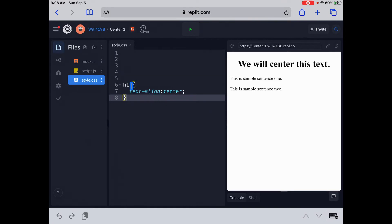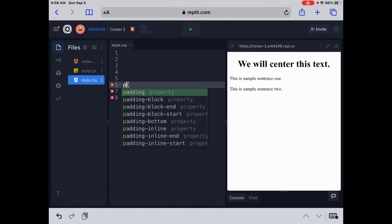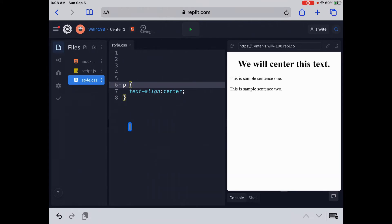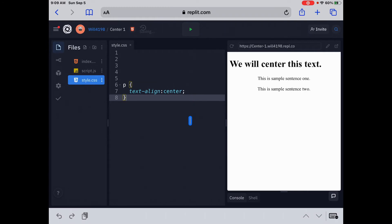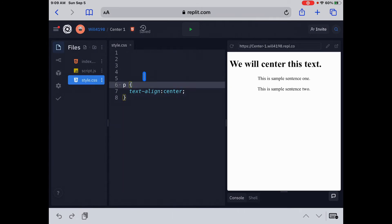Now what if we want to center the P tags? Very easy, we just type in a P, space, because these two sentences here are from the P tags. Run that, and then we center the two, the second and third sentences there. Great, that's three ways we can do it there.